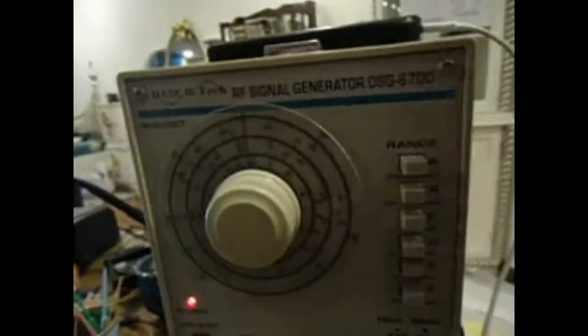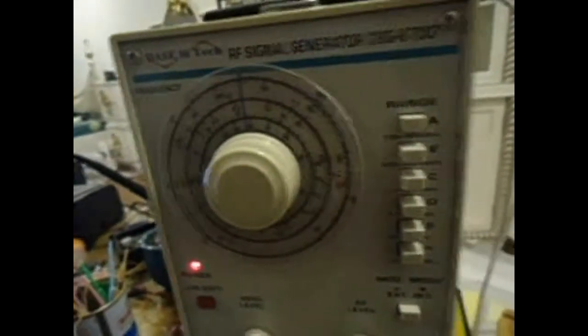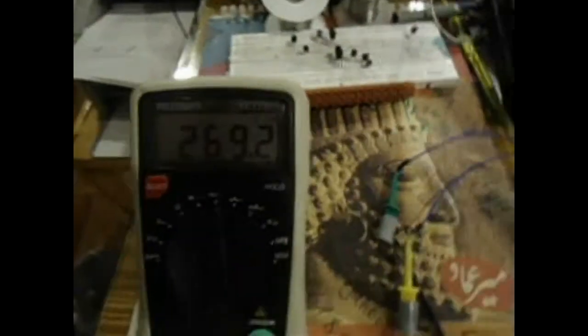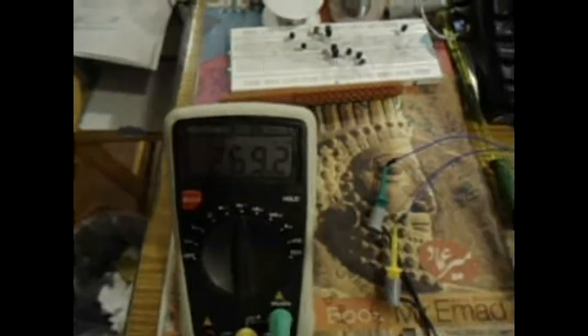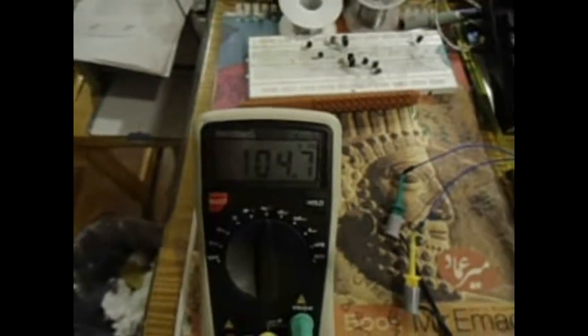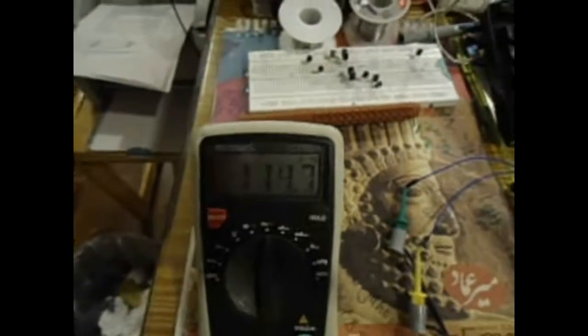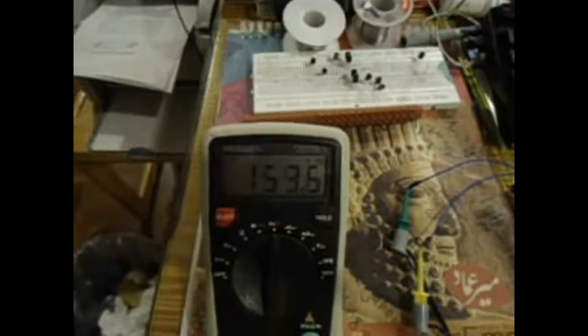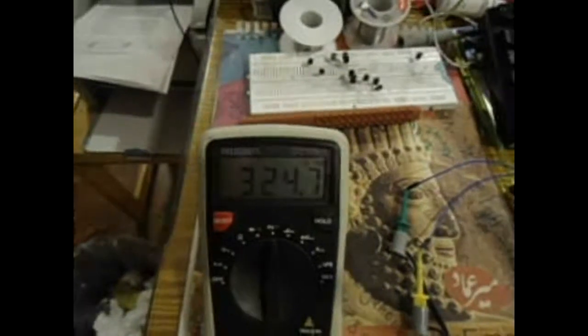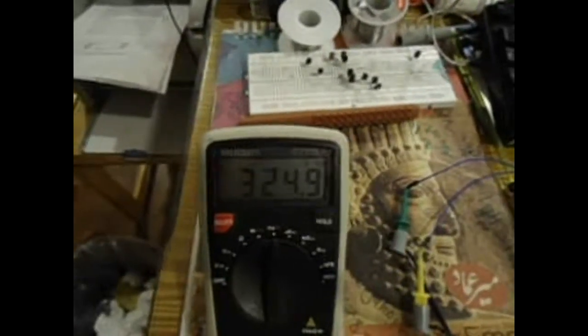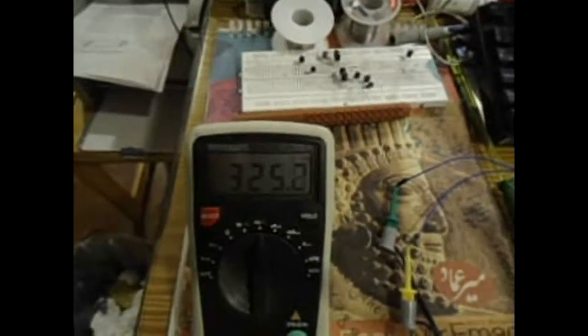I'm starting with the first value, starting with less than 100 kilohertz. You can see it's starting with 104 kilohertz, going more, more. This first stage is 324.